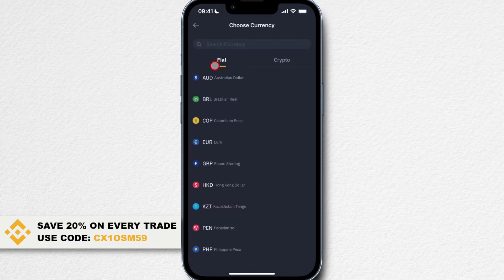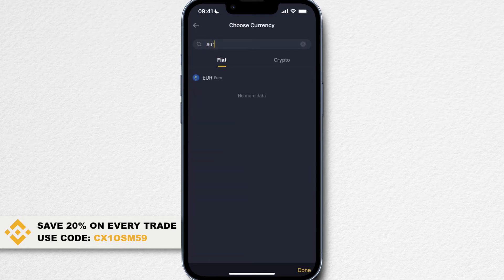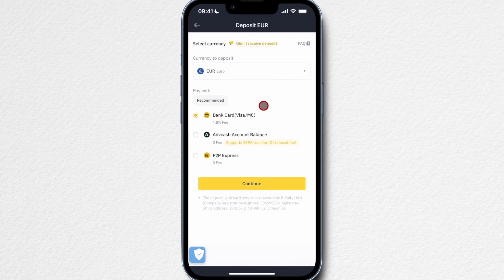For fiat currency, you can either type in the currency you're looking for or choose it from the available options. For example, typing in euros and selecting it will show different deposit options depending on your currency, location, and when you're watching. Currently with euros, you can deposit using a credit card, which always comes with the highest fee — in this case 1.8% per transaction.